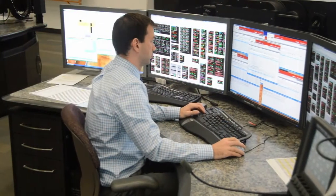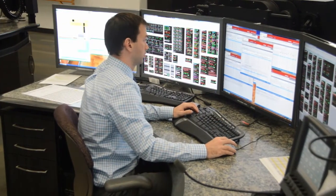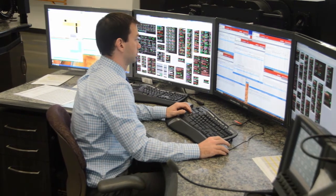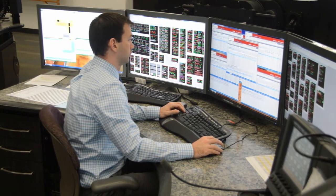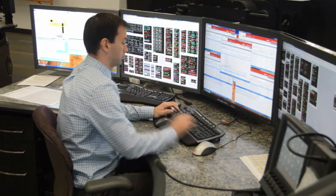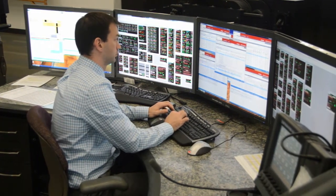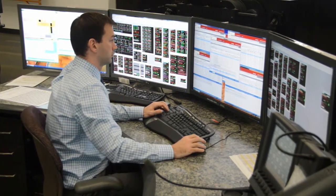After the day ahead runs, the results are published to our market interface webpage. Market participants can review the results and see if energy that they bid in on our interties or on generators was picked up by the market.